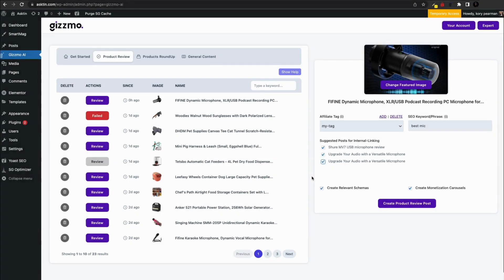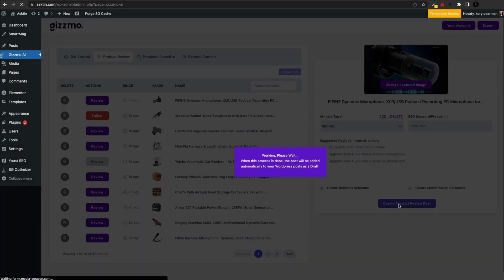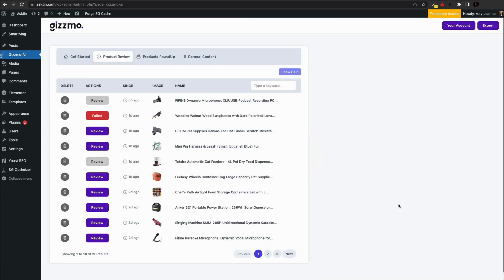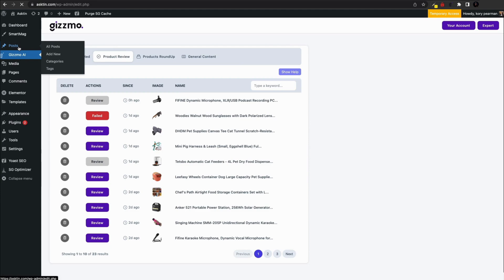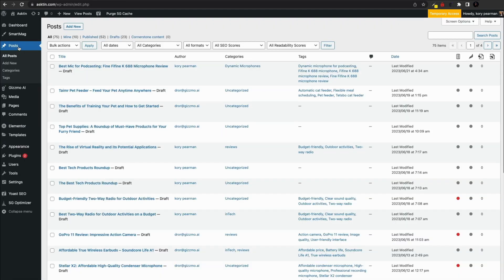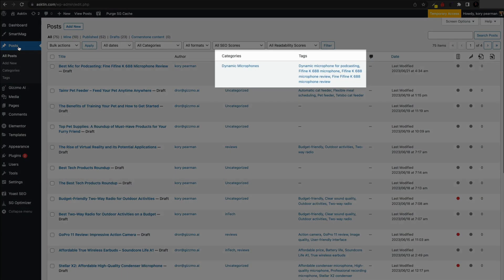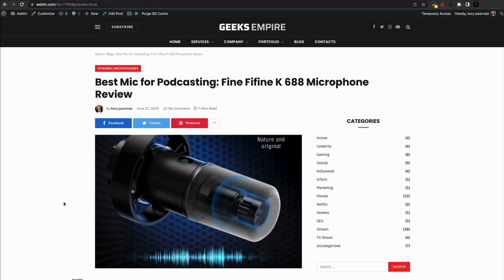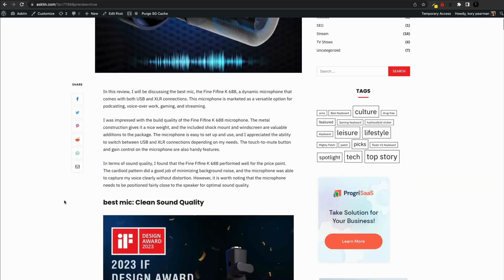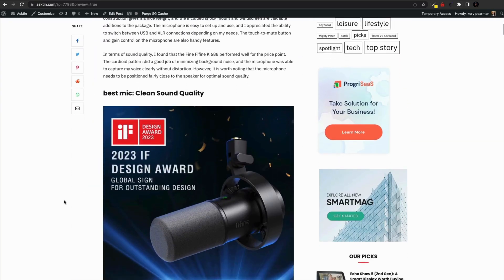And once you are done with the settings, click on create products review post. The page will refresh itself and now you can go to your WordPress post and underneath the drafts you'll see the new post. Notice that Gizmo has automatically created article tags and assigned the article to the relevant site category. You can edit the article further or simply publish it as is.